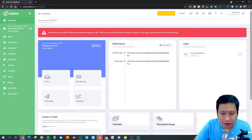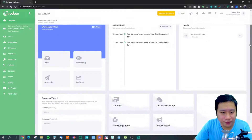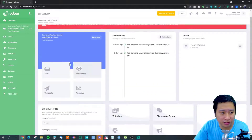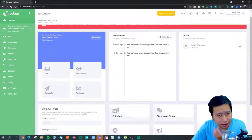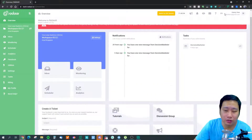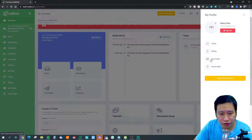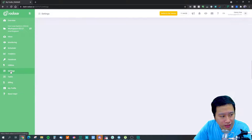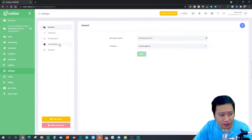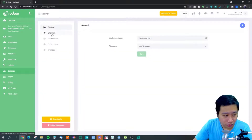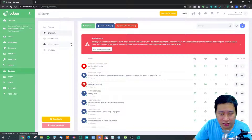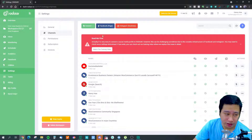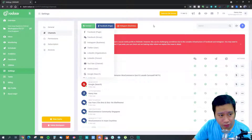The dashboard gives you an overview of your tasks and notifications. To get started, head over to Settings and click on Channels — this is where you connect all your social media profiles, such as your Facebook page or Instagram business account.